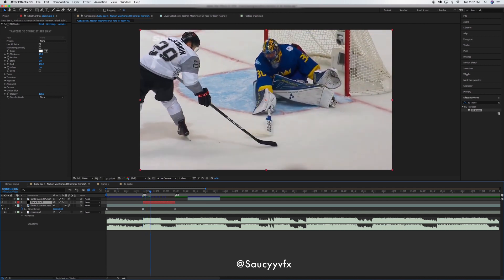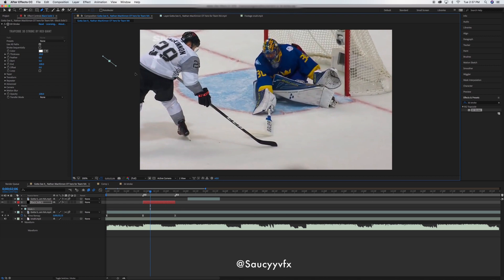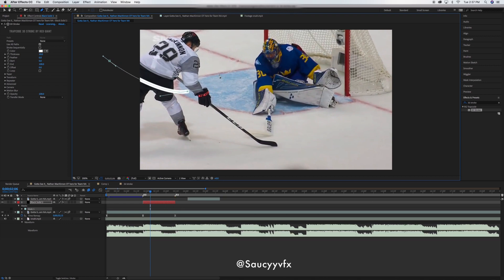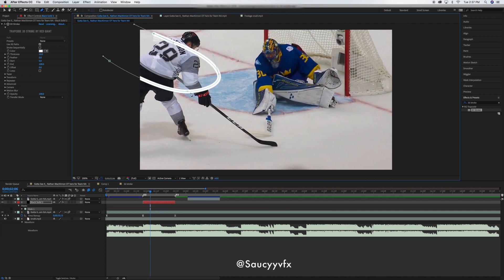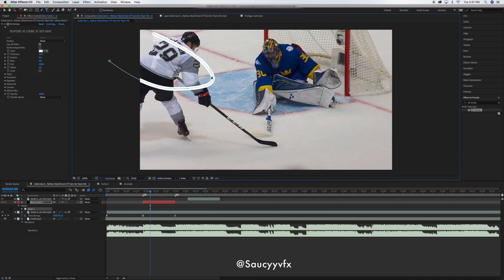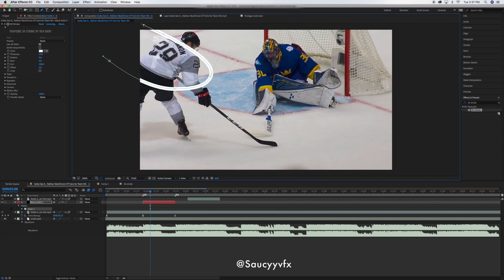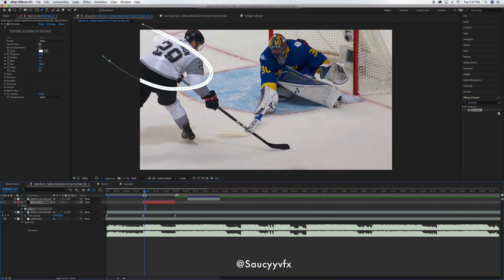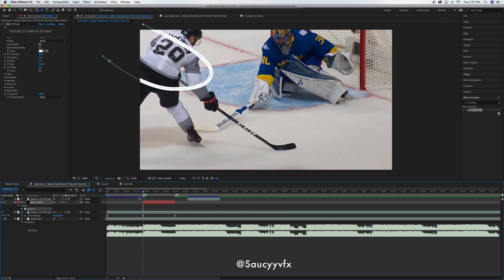Now we have 3D Stroke on here. What we want to do is mask out with the pen tool the path we want the 3D stroke to travel on. I want to start here, and if you hold down you can curve it — come like this, maybe — and finish up like this. You can adjust that a lot; I'm just doing this quickly for the purpose of this tutorial.